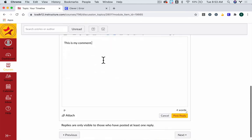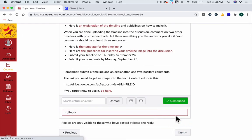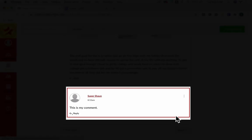Scroll down and click Post Reply. Once you click that, it will post your comment and show you other comments from students in the class.